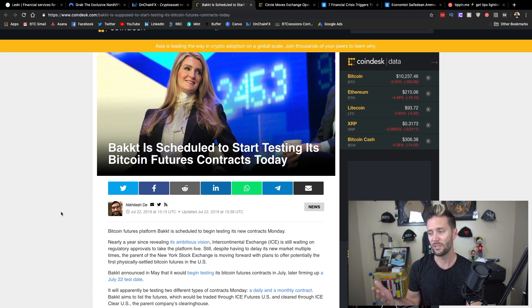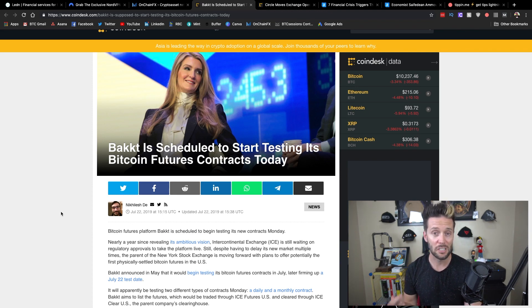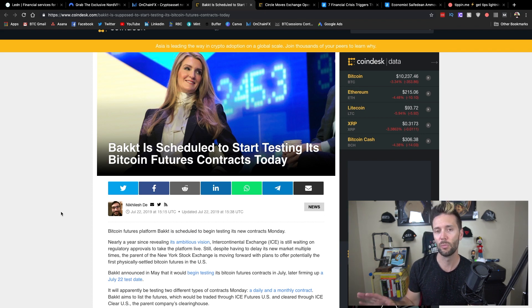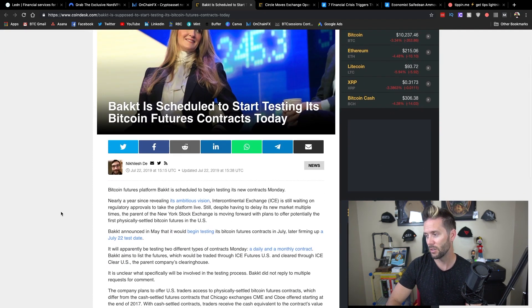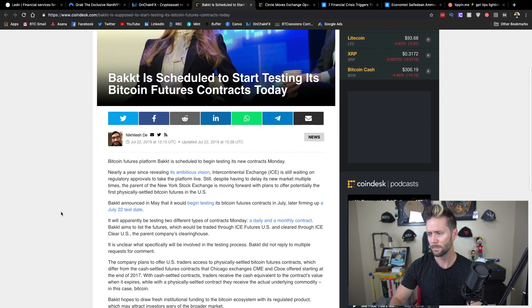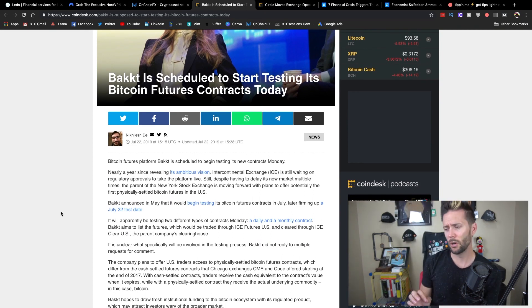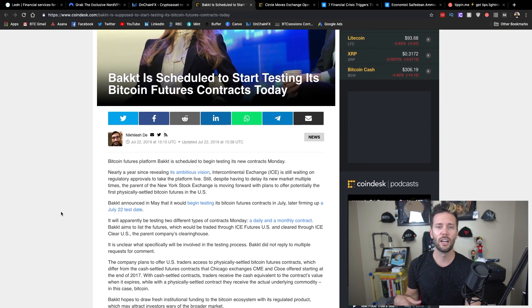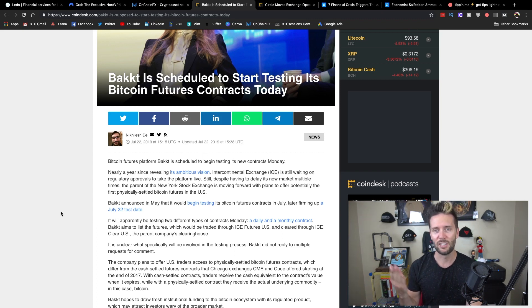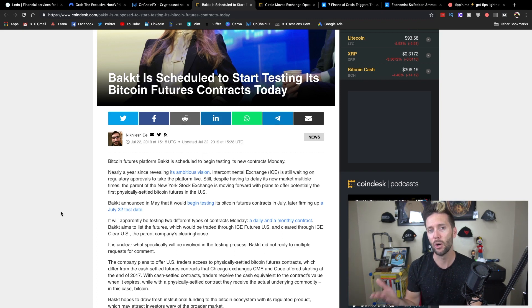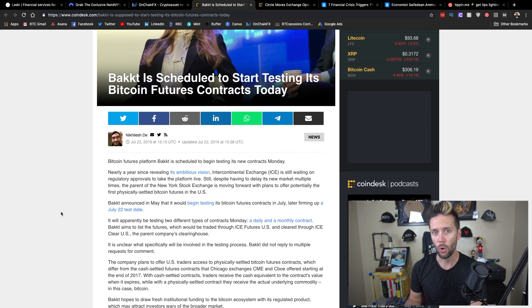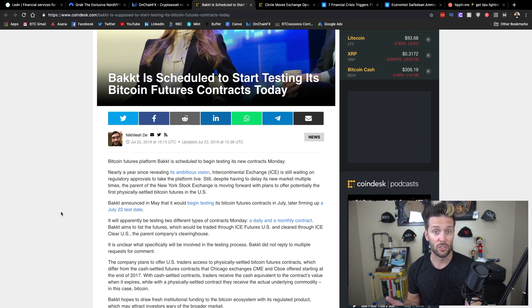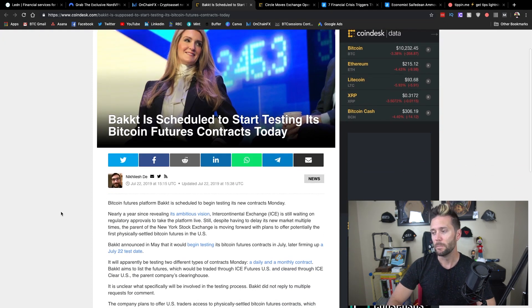But the difference between this and many other offerings that are out there right now is it's actually settled in Bitcoin. There are a couple other options out there, namely the one from the CME from Chicago. That one allows you to speculate on the future price of Bitcoin. But at the end of the day, when it's finally settled, it's settled in dollars, in cash, as opposed to actually requiring the entity to own and settle and give Bitcoin to the people that are entitled to it.